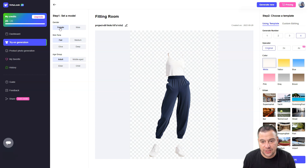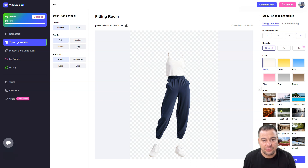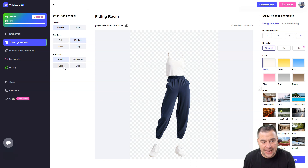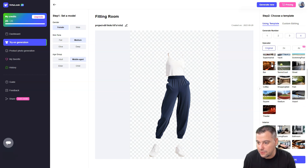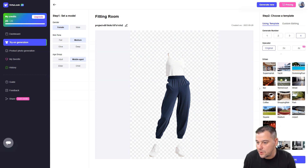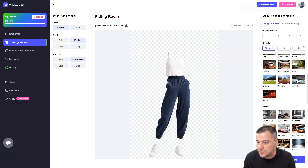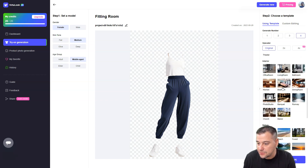Here we can choose the model gender — it's going to be female because the model was a girl. Skin tone options are: fair, medium, olive, and deep — let's press medium. Age group: adult, middle-aged, elder, or child — let it be middle-aged. And we have a couple of things to choose for backgrounds, like color backgrounds and urban settings.